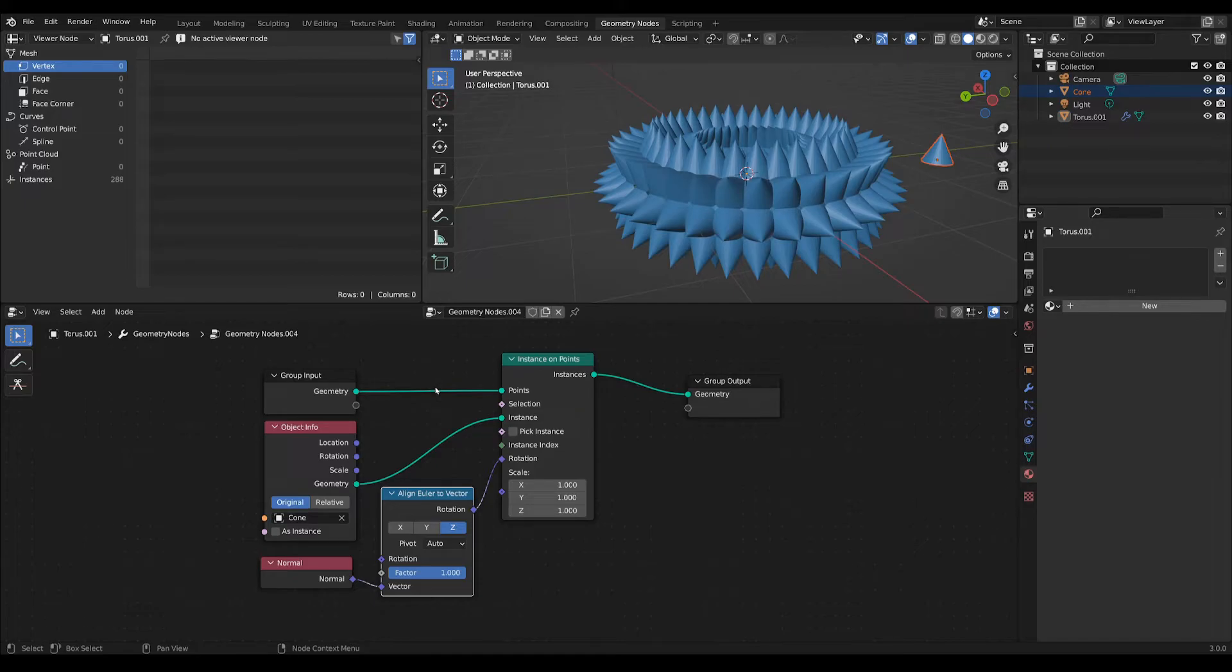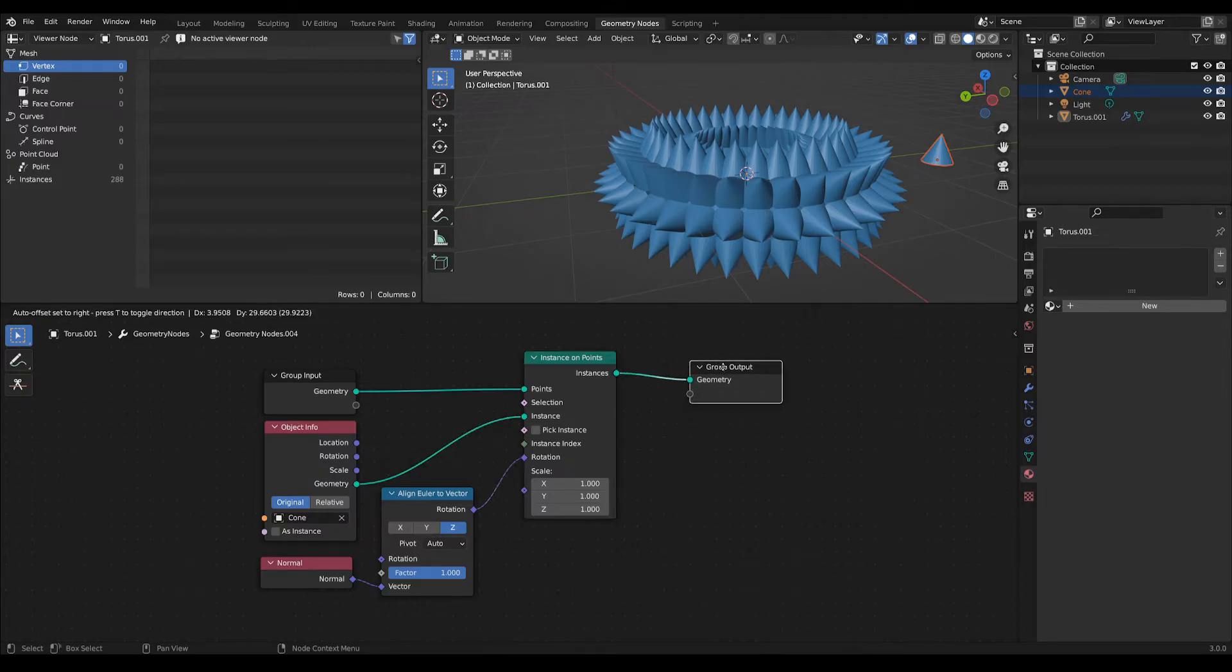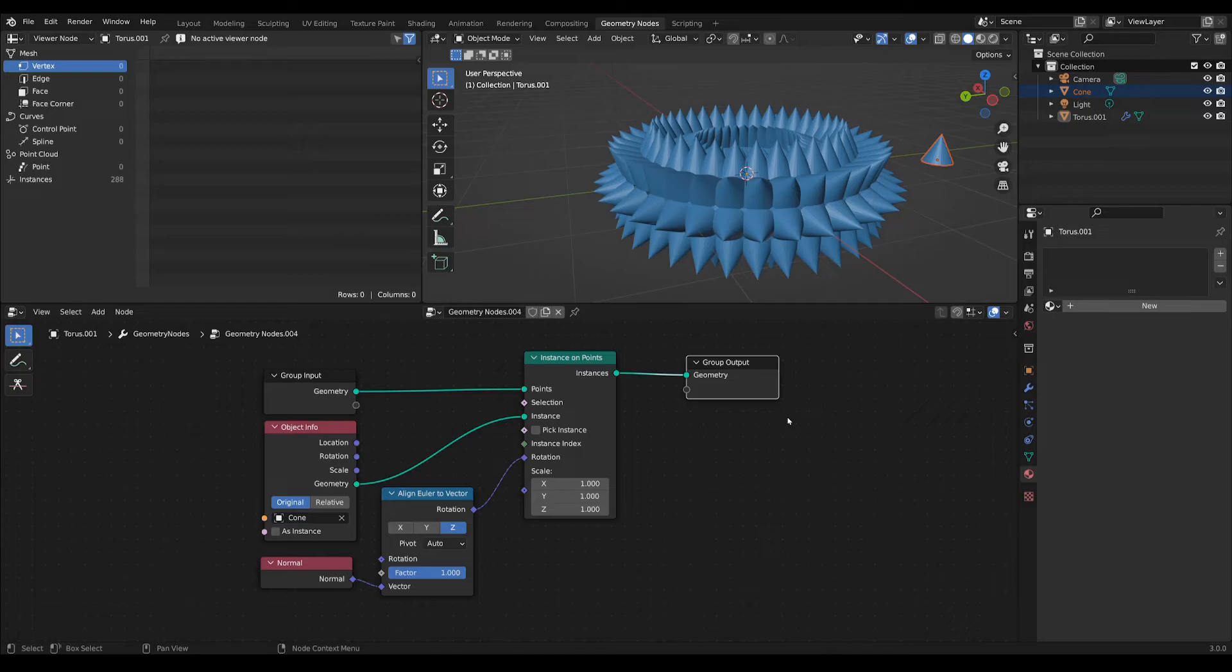This is a much simpler solution. However, if you still want to place those instances on the edges or on the actual faces, you still have to use the previous solution I presented.